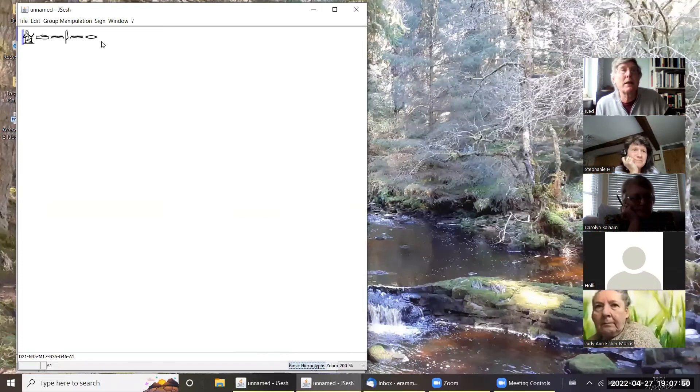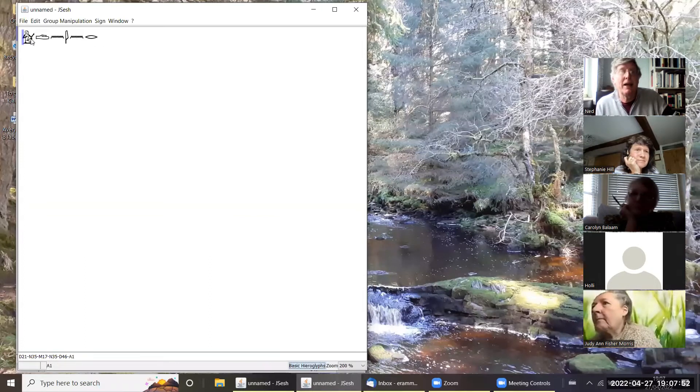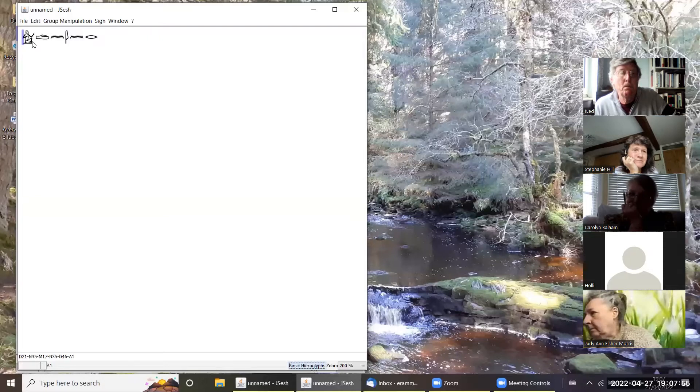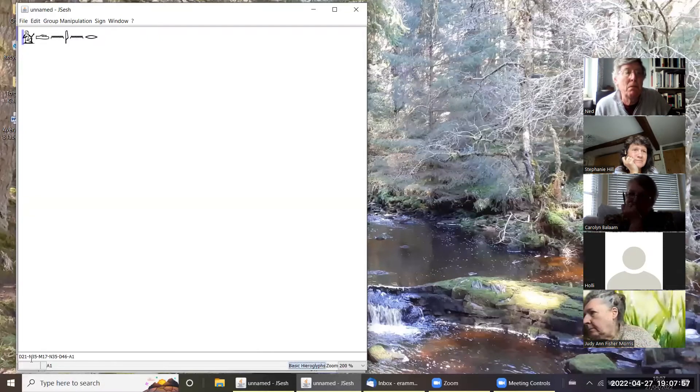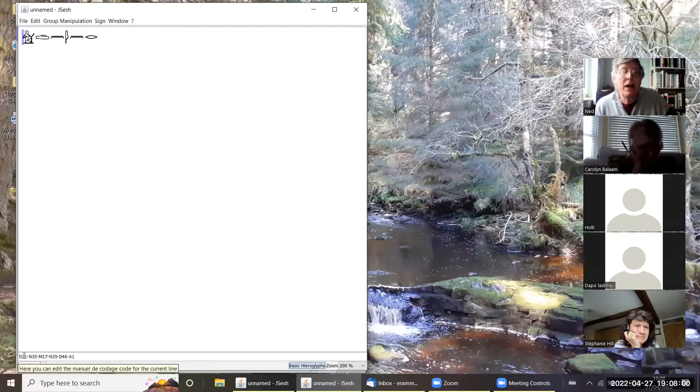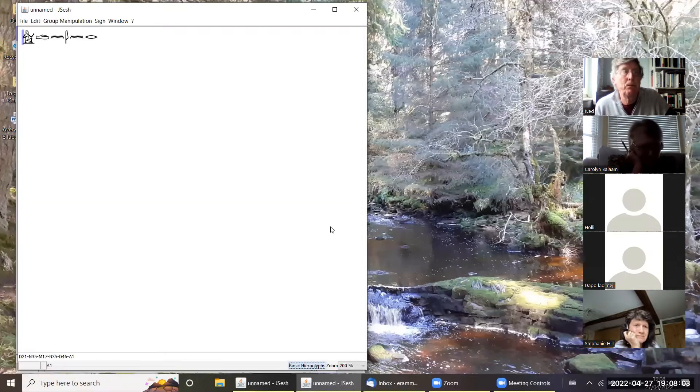So that is basically how you get the hieroglyphs there. You will see down at the bottom it's appearing with the codes for the hieroglyphs.